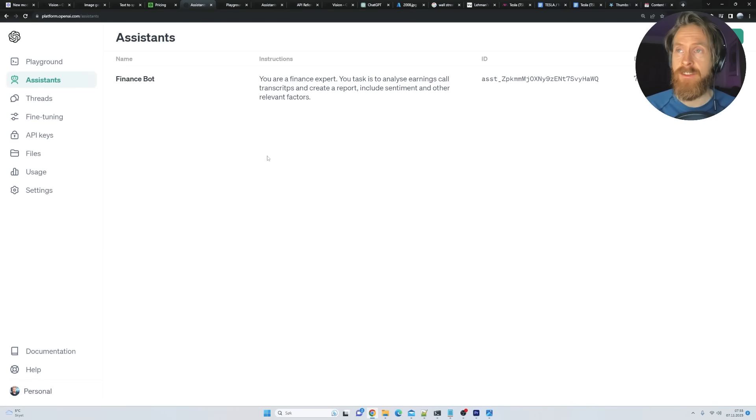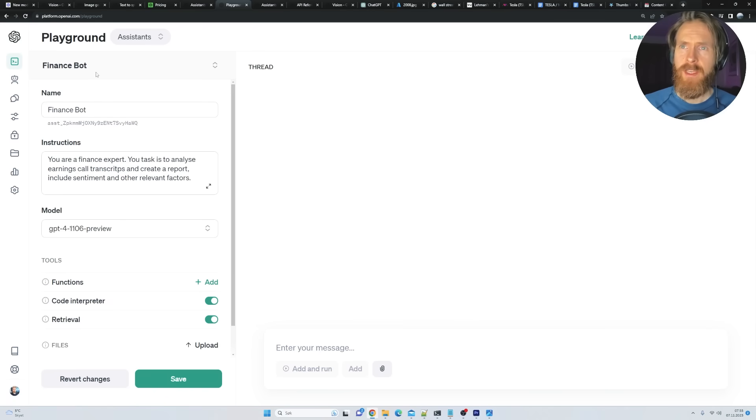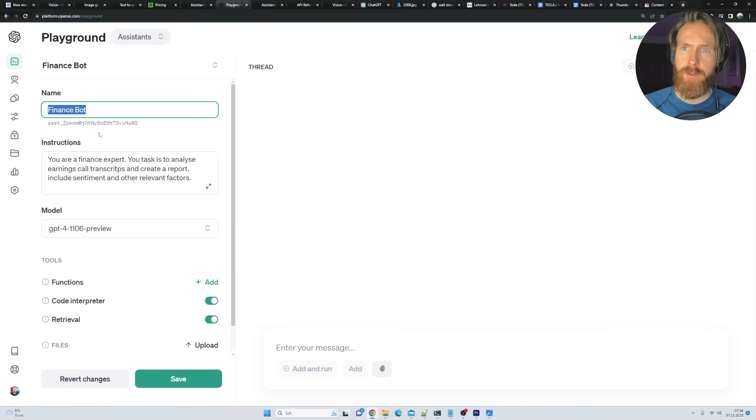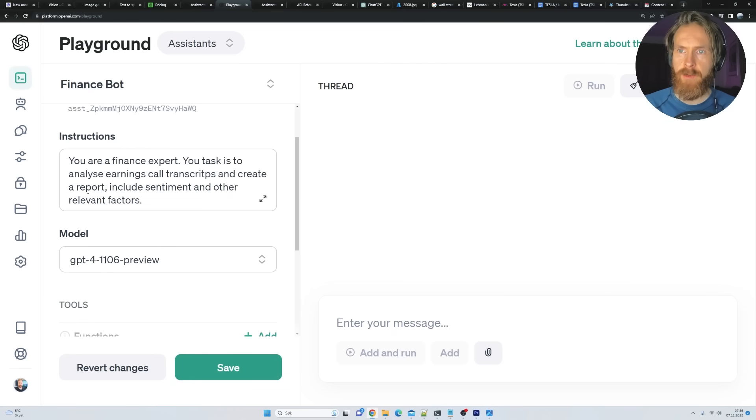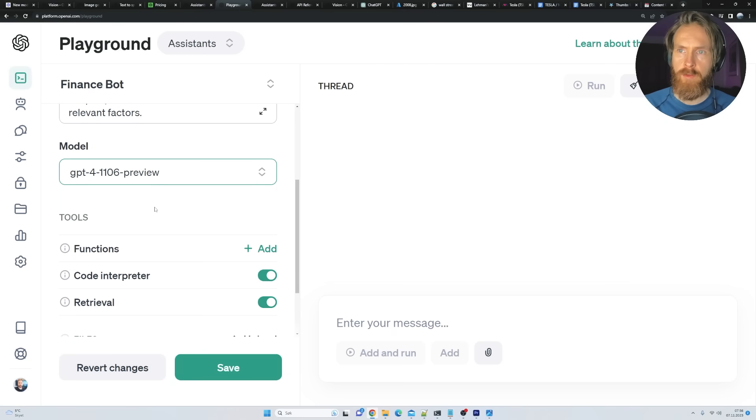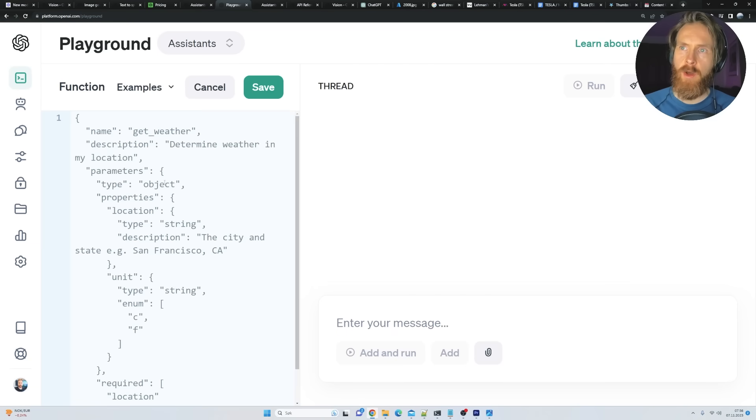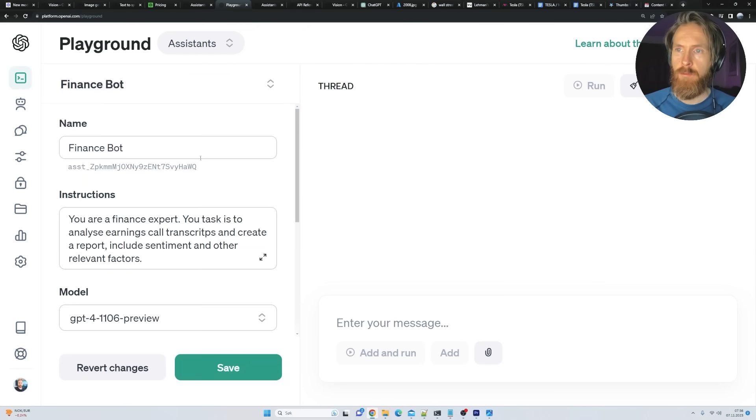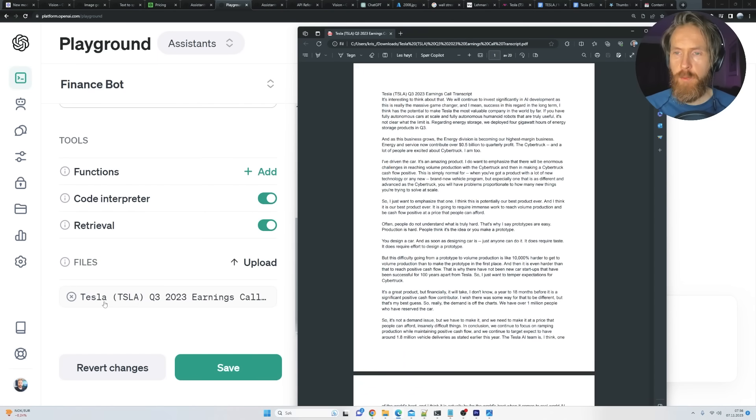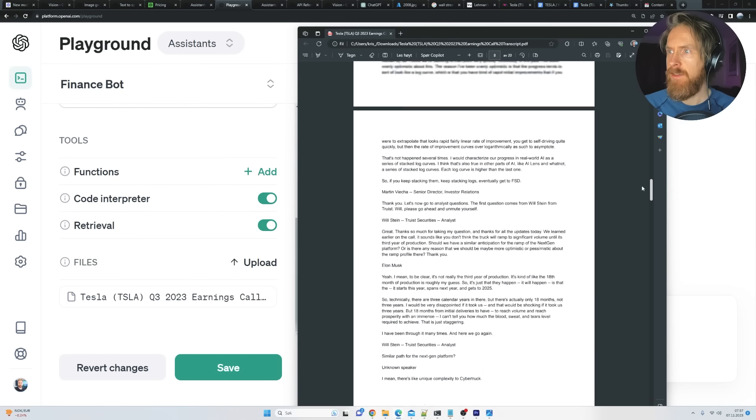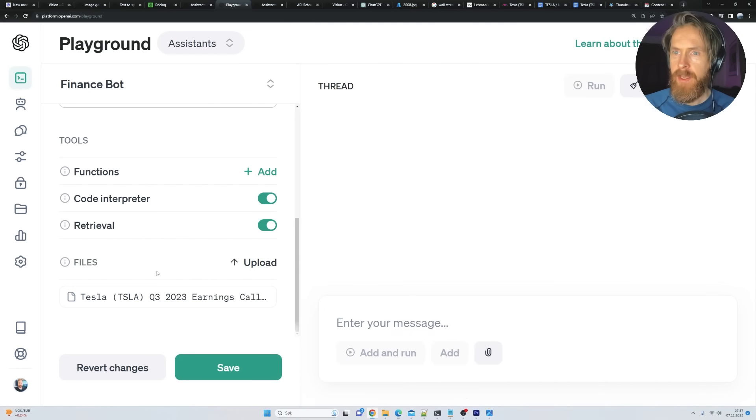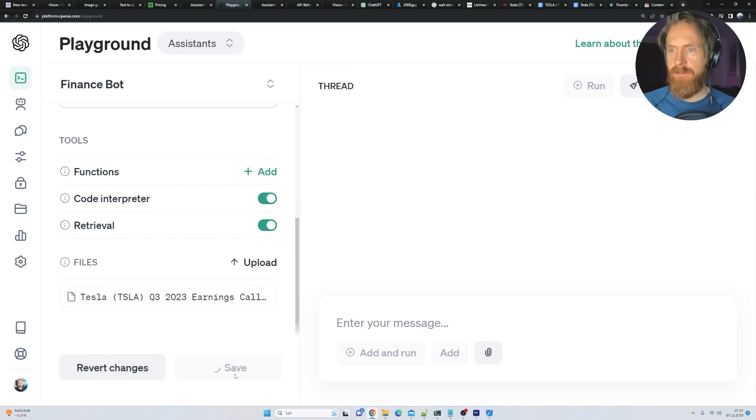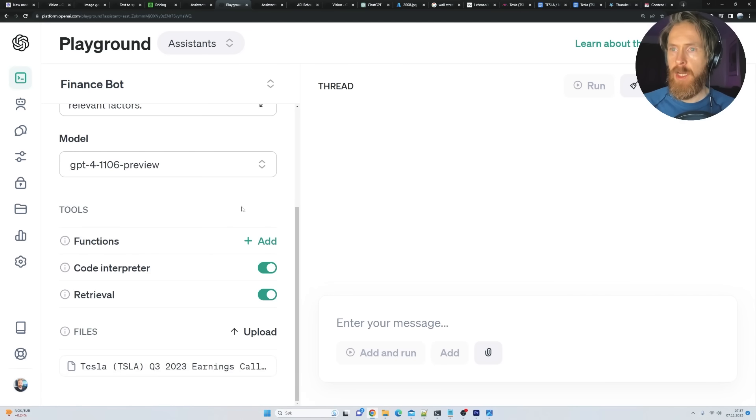Let's do another test of a new feature. Okay. So this new feature is inside of the playground. So it's called Assistants. So if we go here, we can create our own chatbot or call it what you want. So we created something called financebot. So we named it financebot. We gave it some instructions. So you are a finance expert. Your task is to analyze earnings call transcripts and create a report. Include sentiment and other relevant factors. We can pick our model. So I'm going to pick the new GPT-4 Turbo. 128k. So I just added on some code interpreter and retrieval. And we can even add our own functions here. So that's pretty cool. We're going to explore more on that later. And we're going to upload a file.